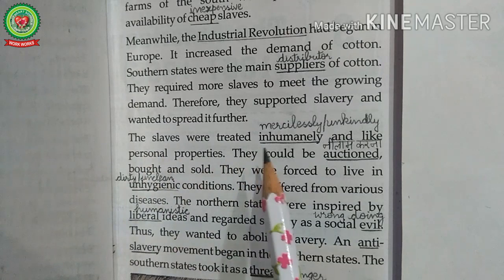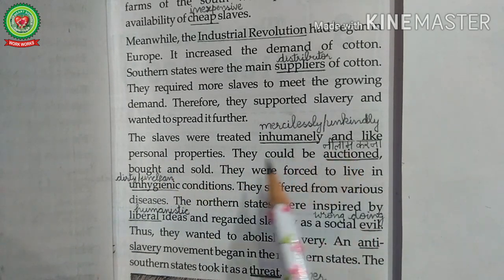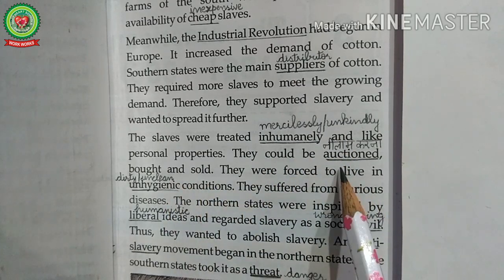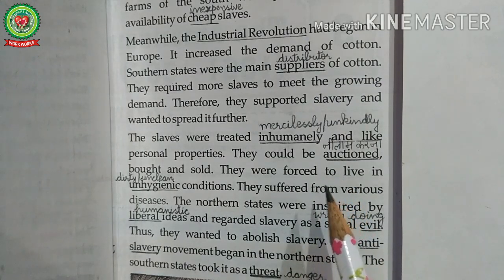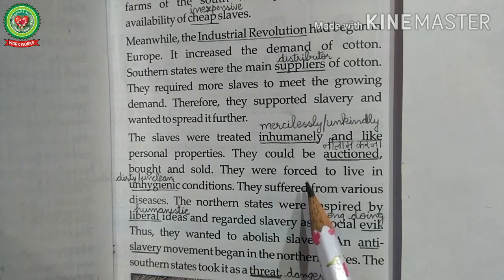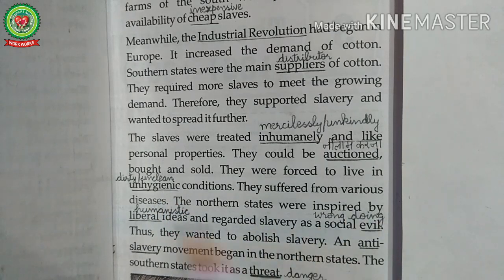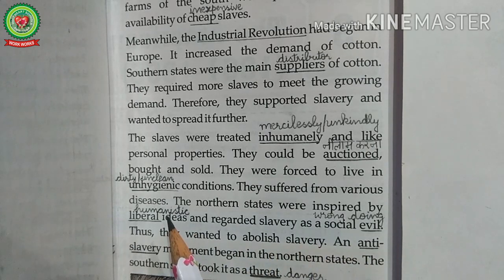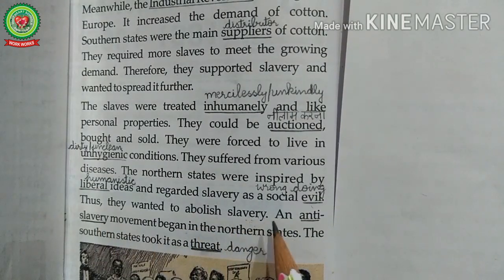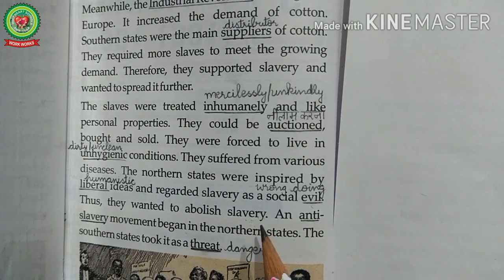Moreover, the slaves were treated inhumanly — meaning mercilessly or unkindly — and like personal properties. They could be auctioned, bought and sold. Even sometimes the buying and selling of slaves was published in newspapers. They were forced to live in unhygienic, meaning dirty or unclean, conditions and suffered from various diseases. The northern states were inspired by liberal, meaning humanistic, ideas and regarded slavery as a social evil. Thus, they wanted to abolish slavery.